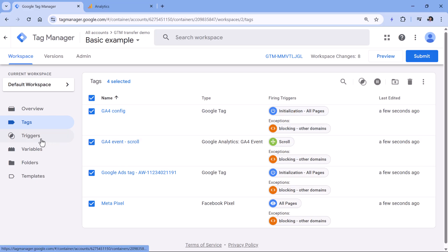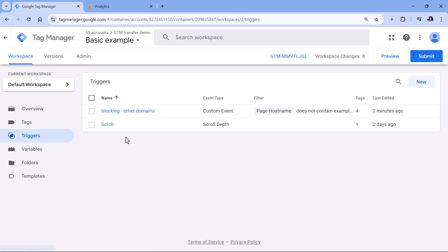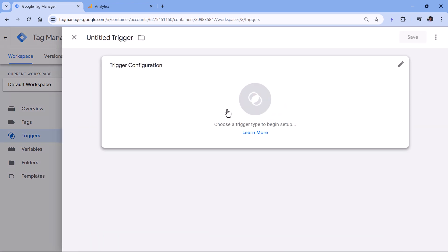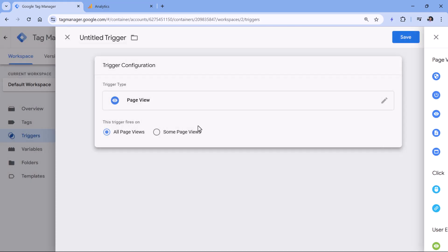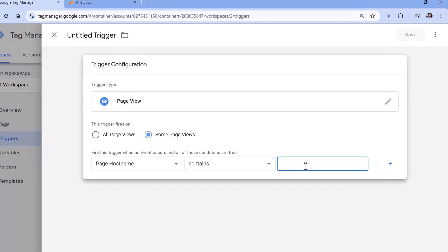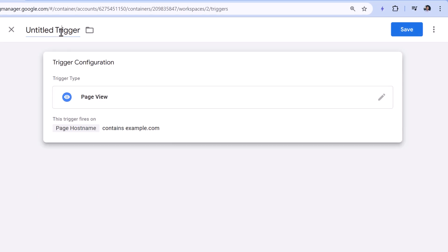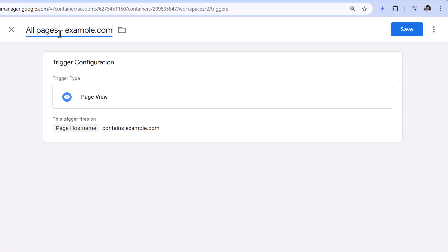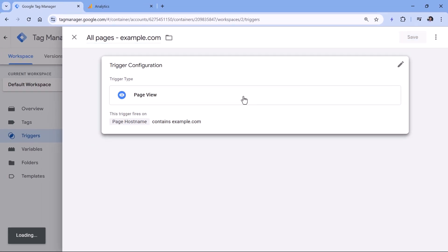For example, if you have a pages trigger, which cannot be edited right here, you would need to create a new trigger, which is page view, and then some page views where page hostname contains and then your domain like this. So then you can call this all pages example.com or something like that, click Save.